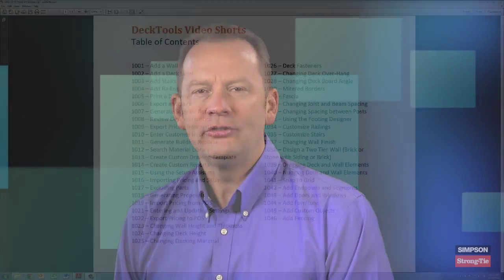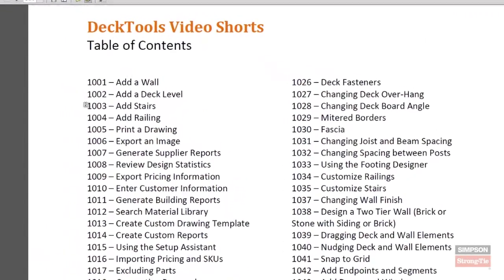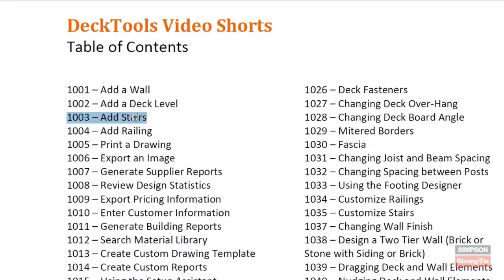Hi, my name is Sean Seymour with Simpson Strong Tie, and I'd like to thank you for joining us. As you can see from our list of titles, we have many short videos available to help you stay fresh and on top of your game when selling and designing decks using our Deck Tools software.